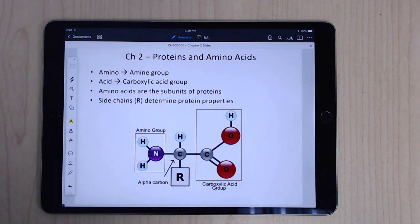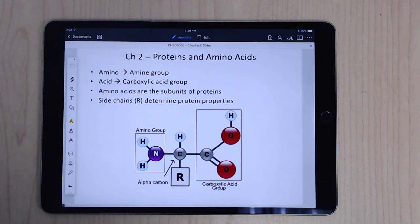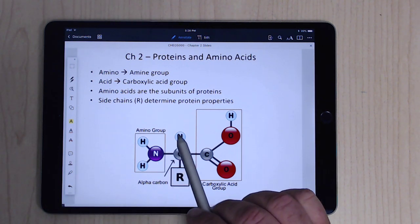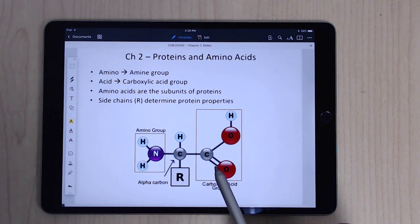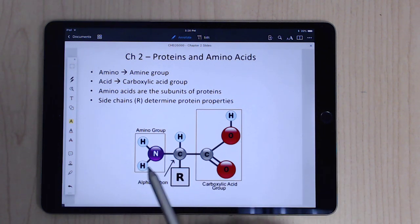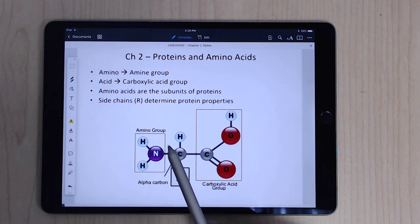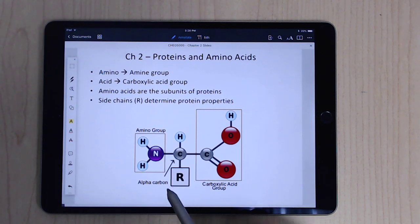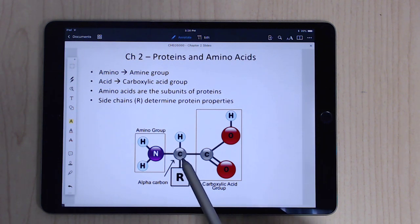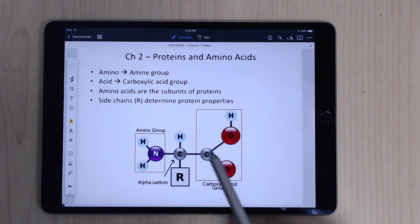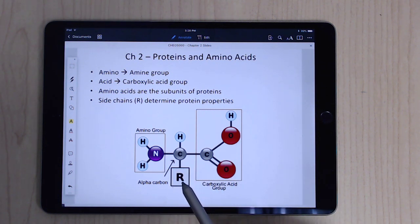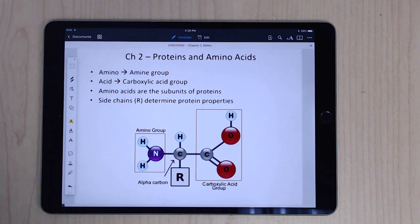Proteins are made up of individual amino acids strung together like links in a chain. Each link has an amine group and a carboxylic acid group hooked together — that's how it gets the term amino acid. What gives each amino acid its special properties is the side chain coming off what's called the alpha carbon, the carbon between the amine and the carboxylic acid.